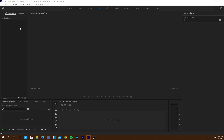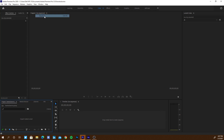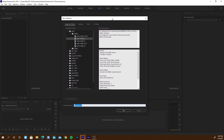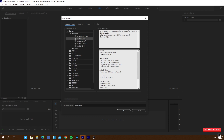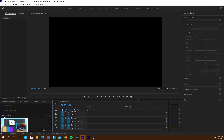Before doing anything, we have to create a new sequence. For creating a new sequence, just go to File, New, and then hit the Sequence button. You can choose a sequence as per your wish — either 30 frames or 24 frames per second. I normally go with 24 frames per second because it's the most cinematic-looking frame rate to our eyes, so I'll choose the ARRI 1080p 24 frames per second and hit OK. This will generate a new timeline at 24 frames per second.